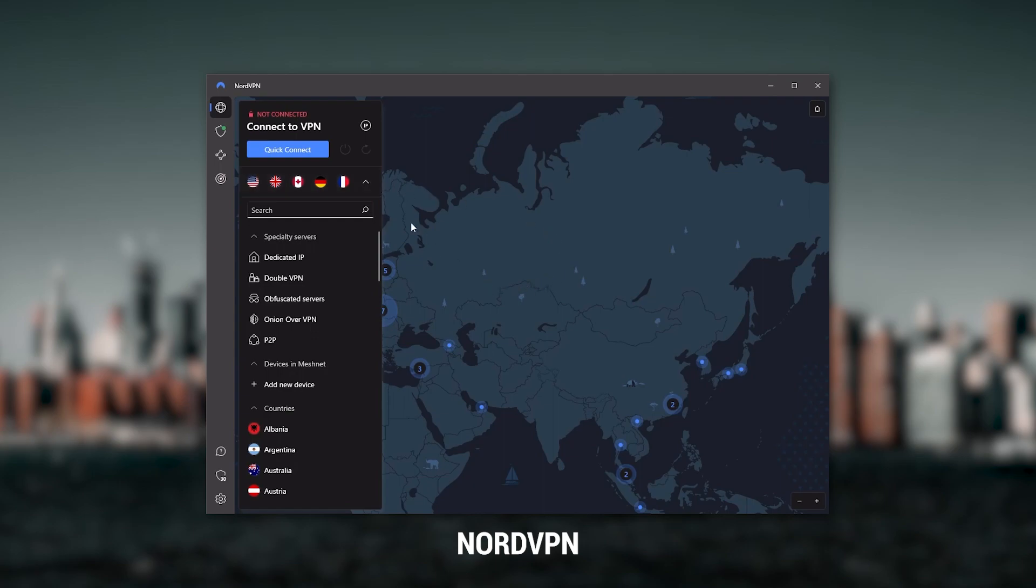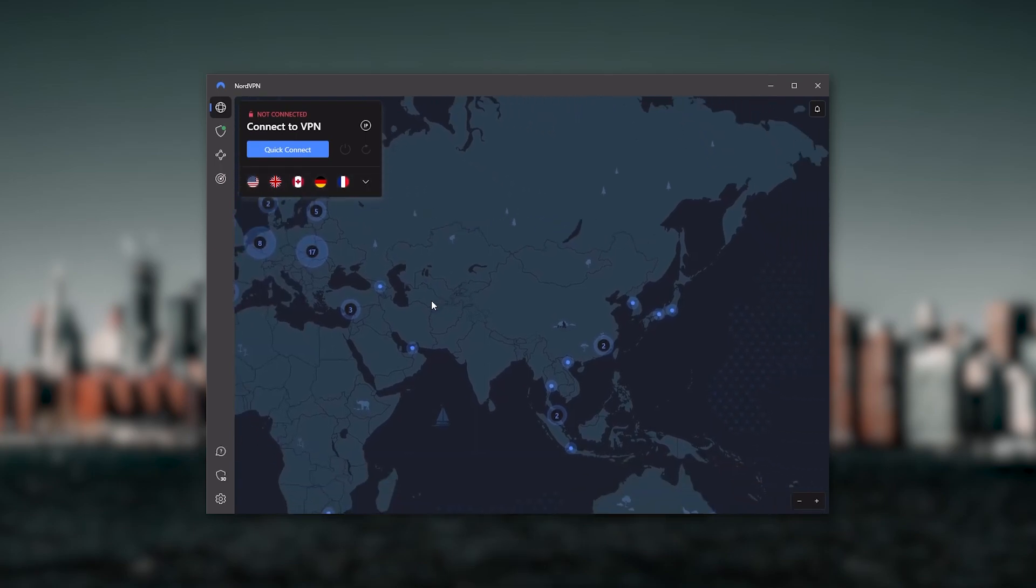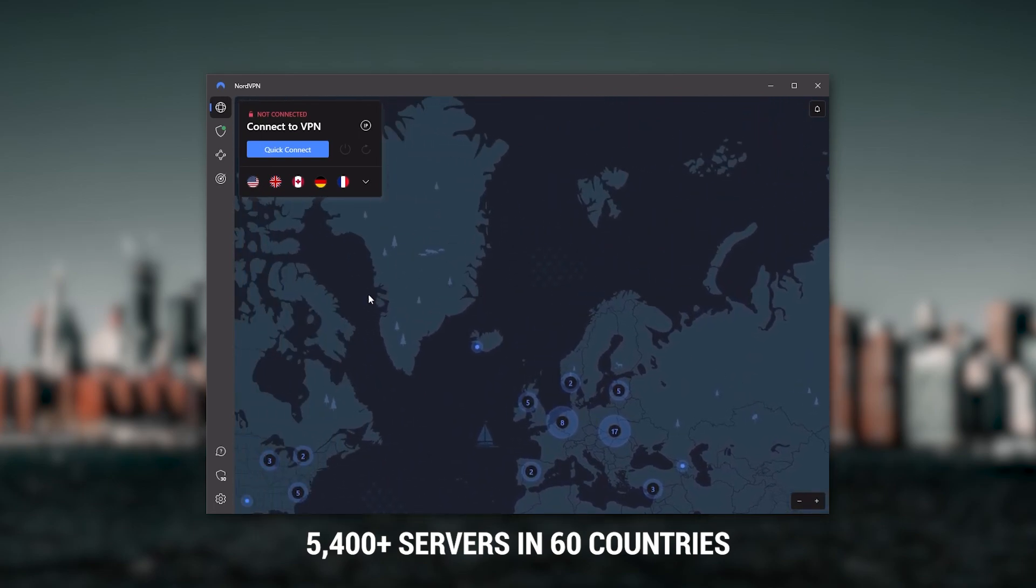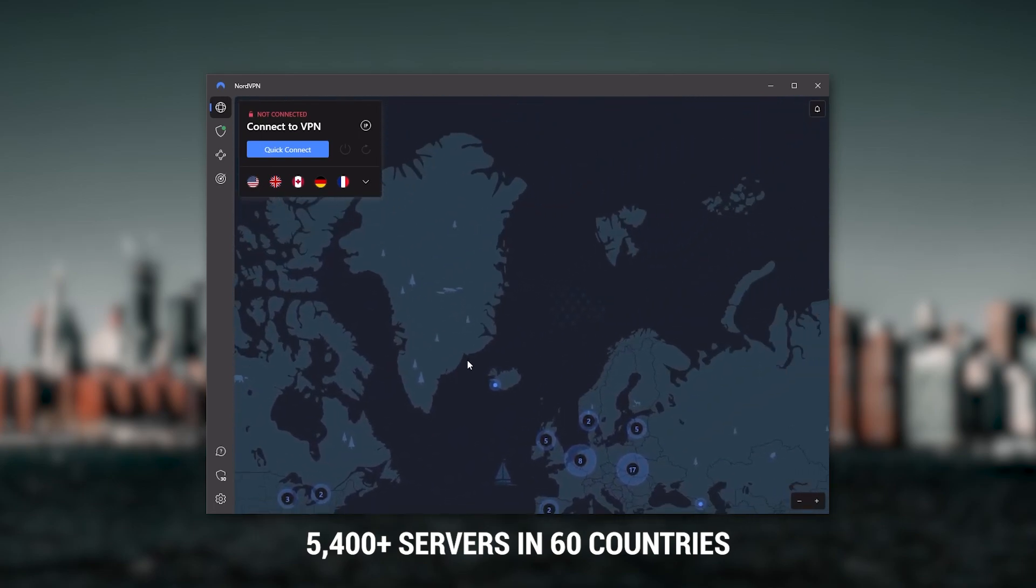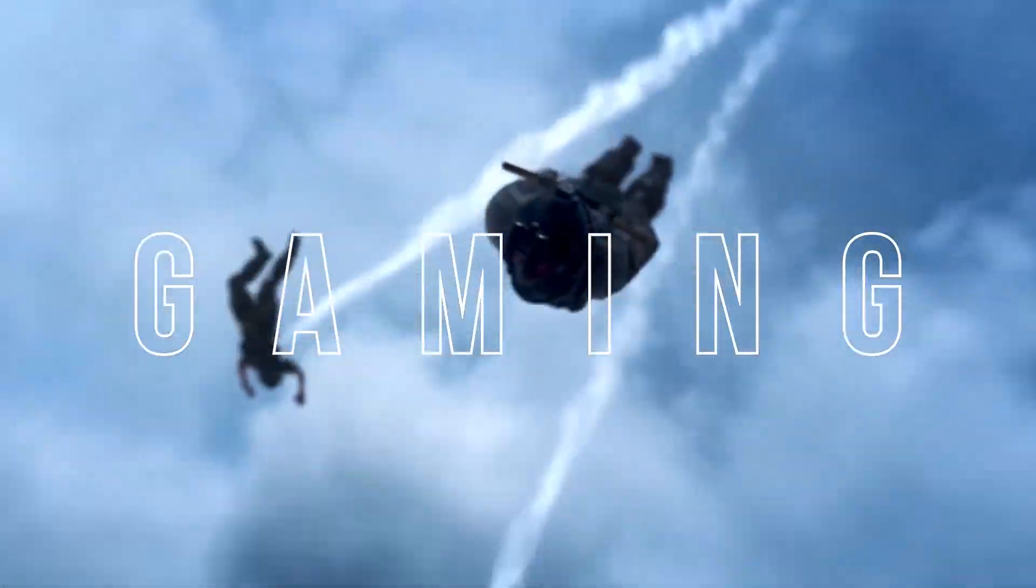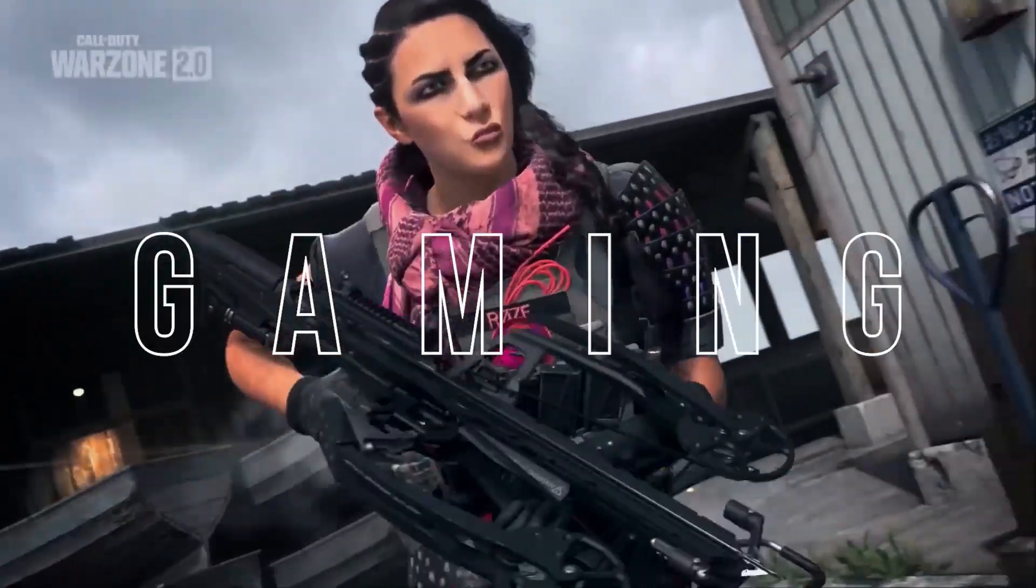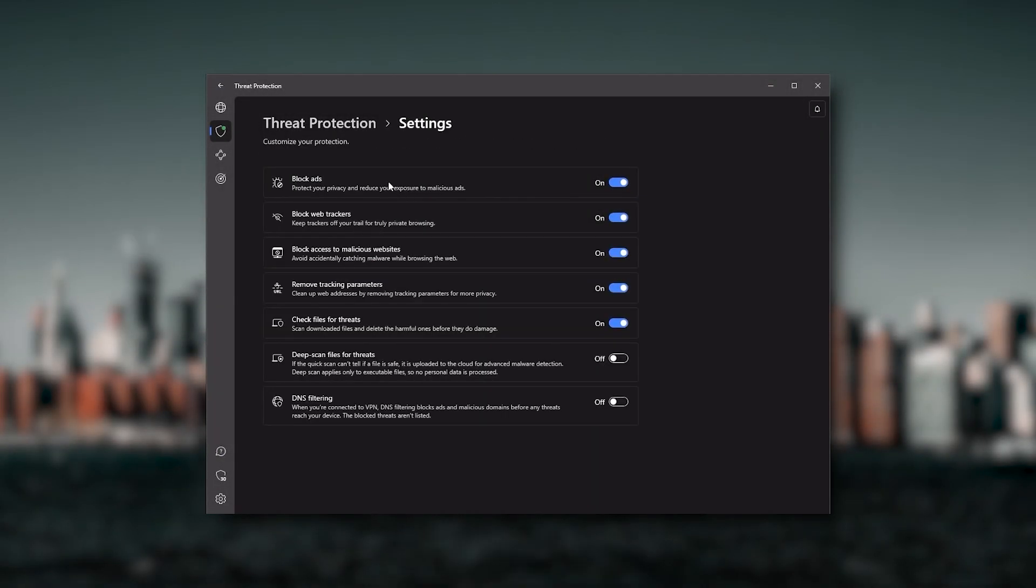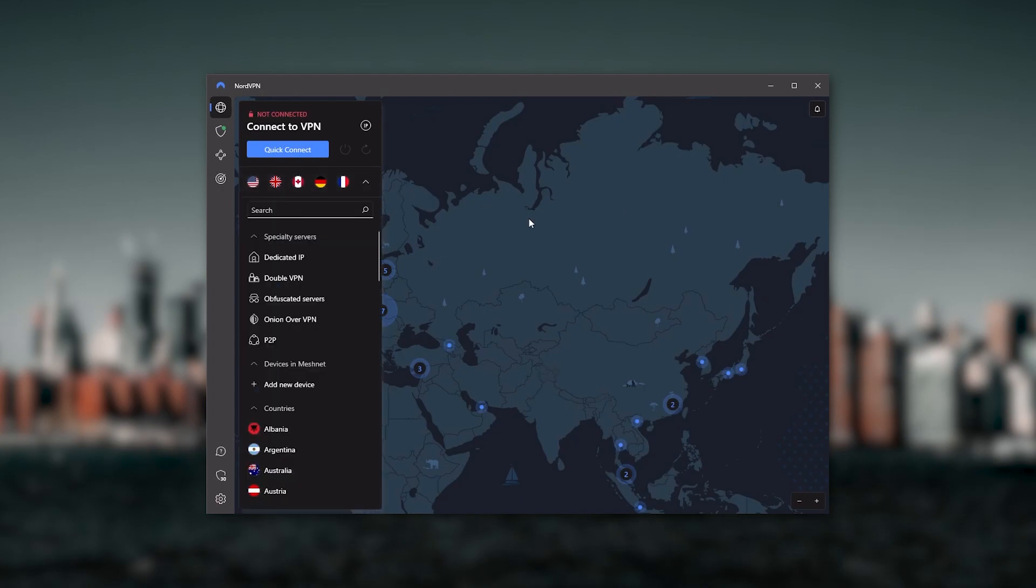Next up is NordVPN, and Nord is what I consider to be the best value VPN. It has over 5,400 servers in 60 countries. And while more servers does not necessarily mean better service, this can help with speed and latency, especially if you use a VPN for gaming. Or if you want extra features such as threat protection, which blocks ads, malware-ridden websites, as well as protect your device from harmful files, which is a neat little feature.